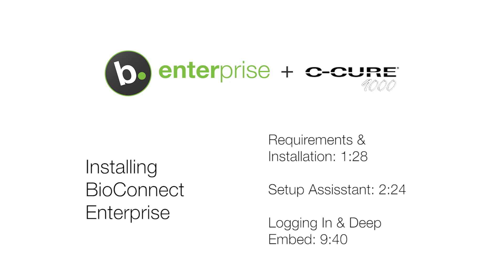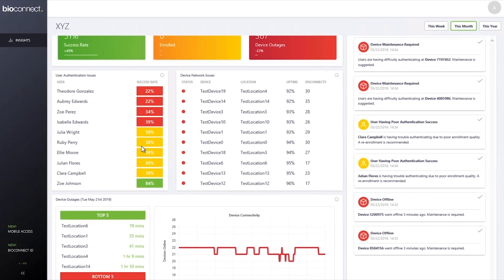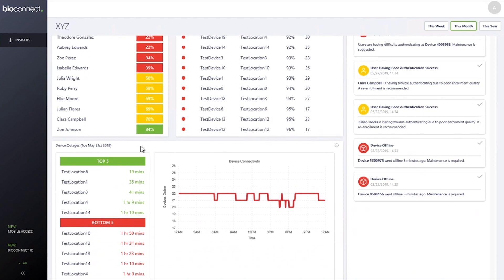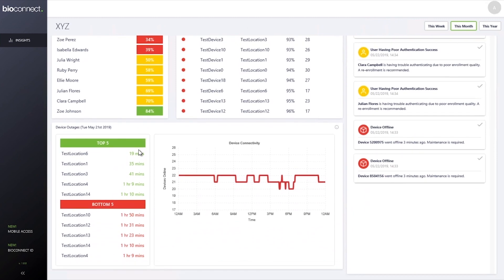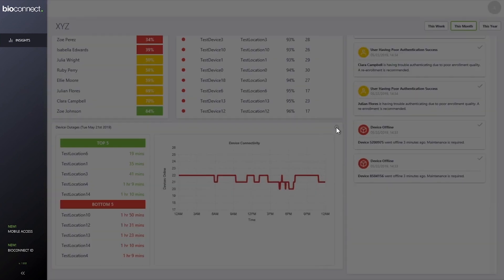Before the support video starts, we'd like to introduce you to BioConnect Insights. Do your biometric devices ever drop below acceptable authentication rates?